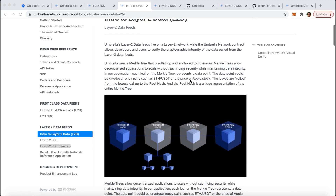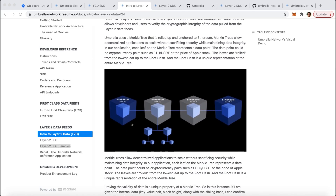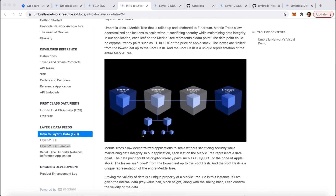This is done by using a system of Merkle trees in which each data point is represented as a leaf within the Merkle tree. Then all these transactions are essentially batched such that when the consensus happens, only the Merkle root of the Merkle tree is stored on-chain. This happens periodically every few Ethereum blocks.